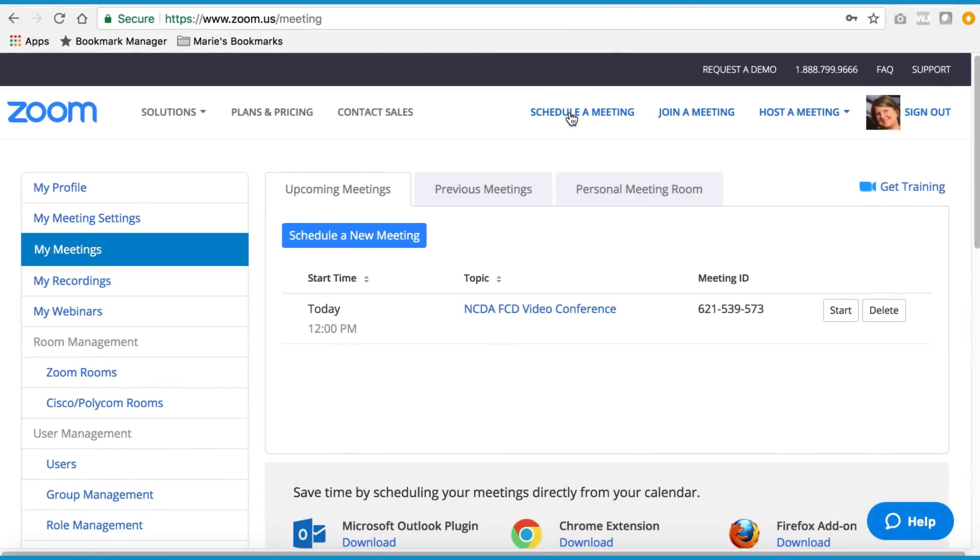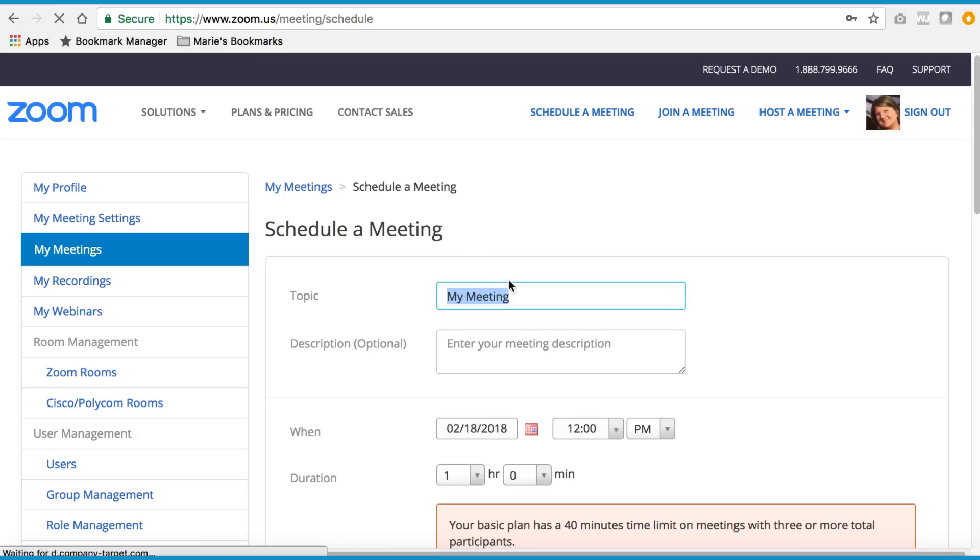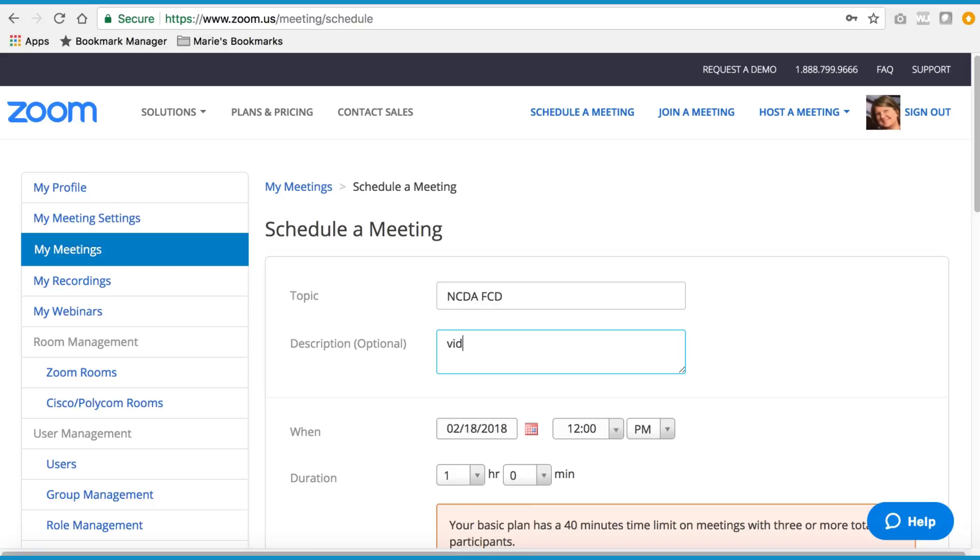Next, schedule a meeting. Type in the title of your meeting, a description, select a date and time for your meeting.